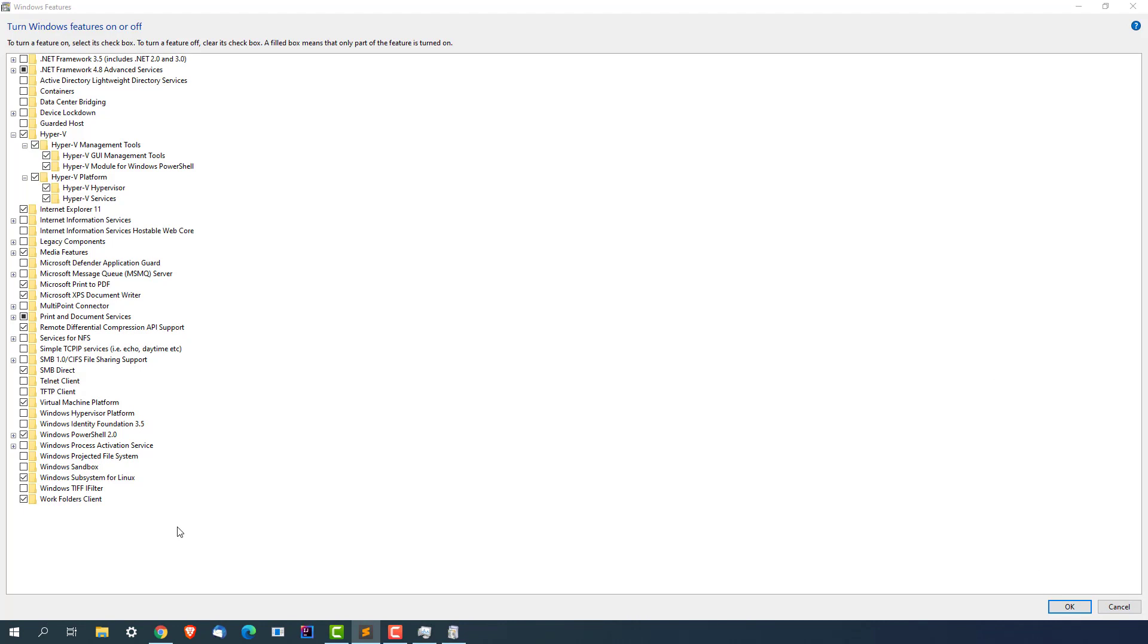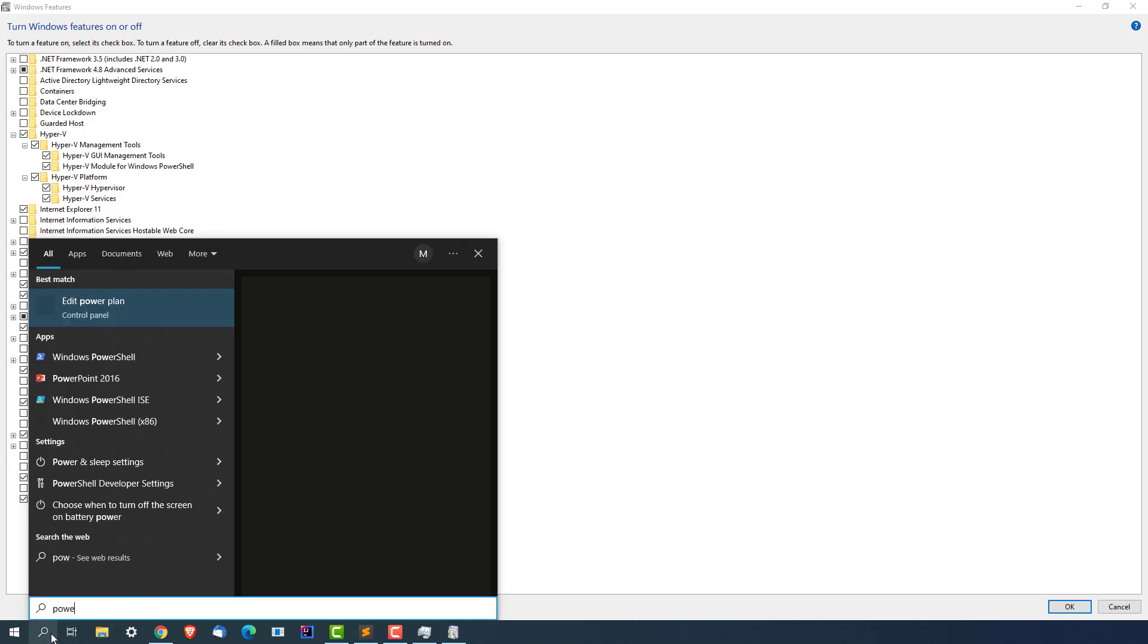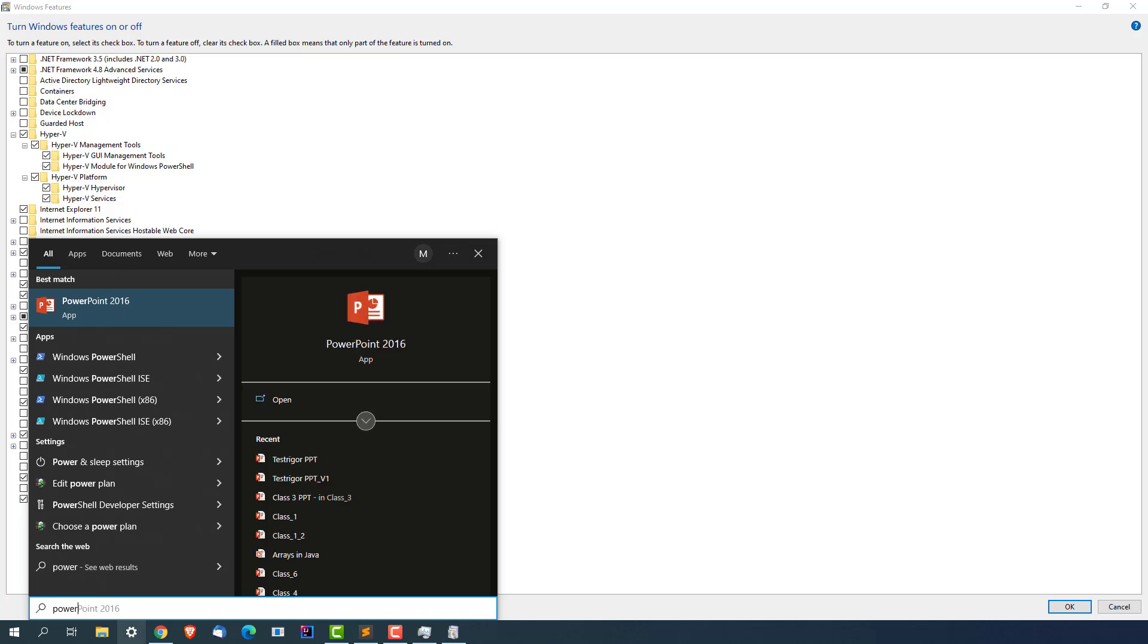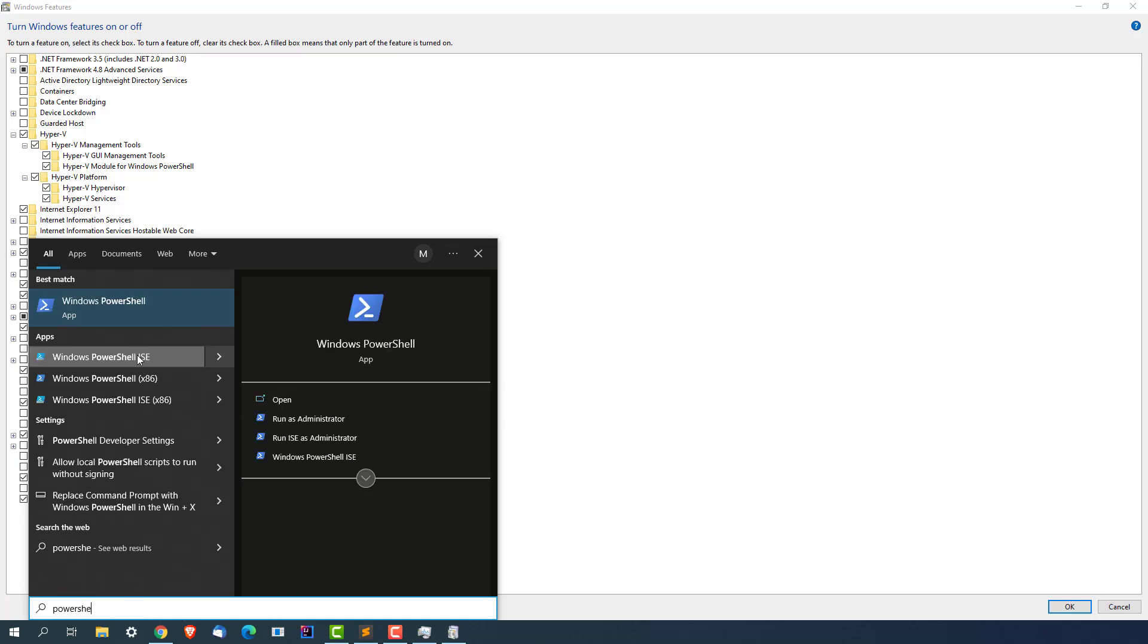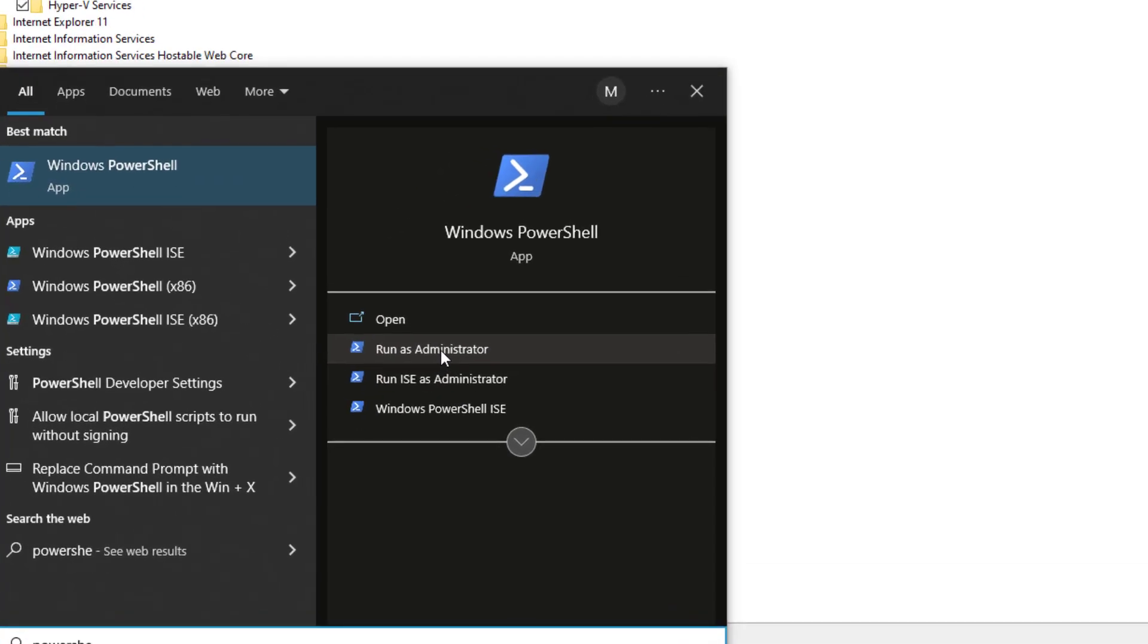Let me show you that command and after that we'll quickly restart our system and you will see this time you will not get that error. Let me go back and search for PowerShell. Open this PowerShell in admin mode - run as administrator.